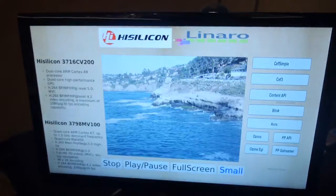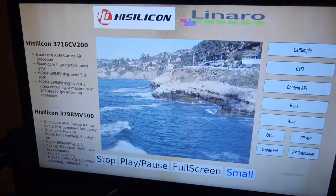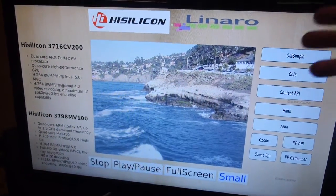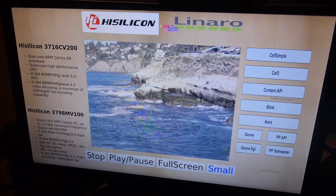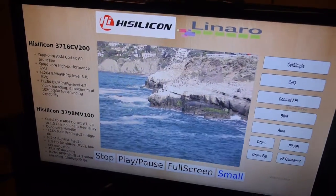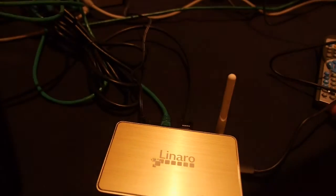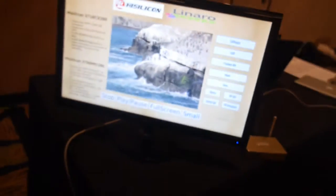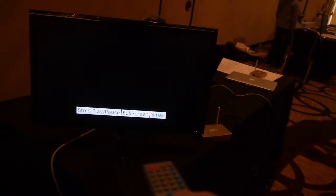Here we have an example of the same setup running on another member board — the HiSilicon board. Here we have video that's playing. As you can see, with this stack they've aligned the Chromium Embedded Framework. You can show the nice Linaro case here, and you can do a bunch of things with the HTML.